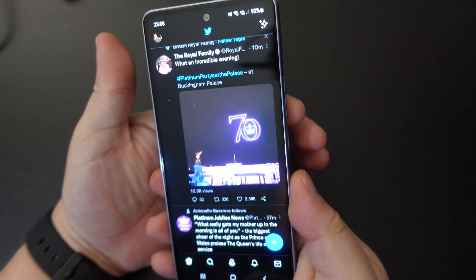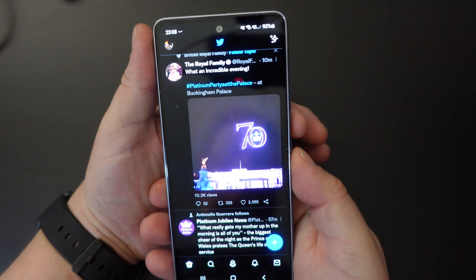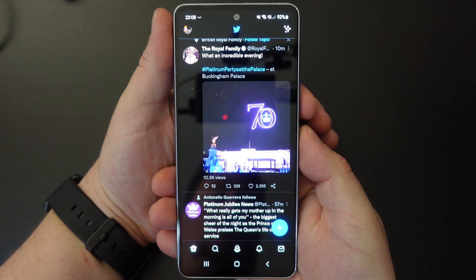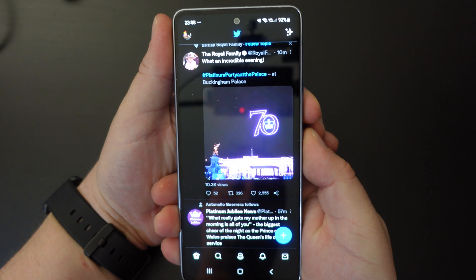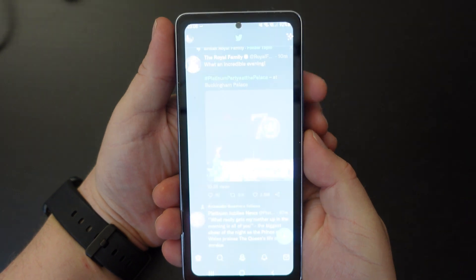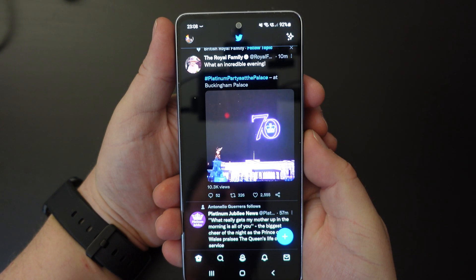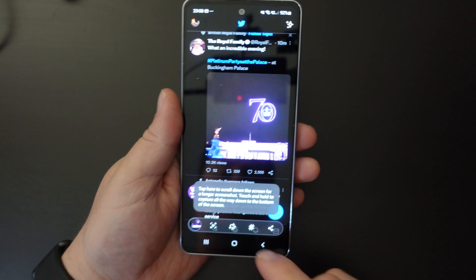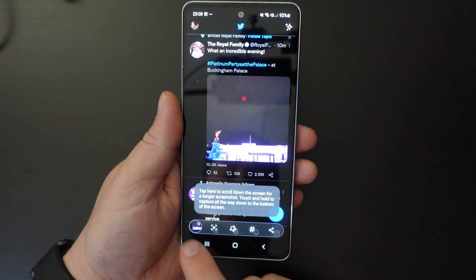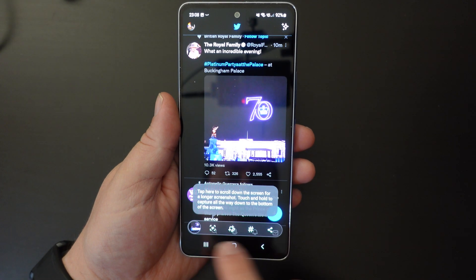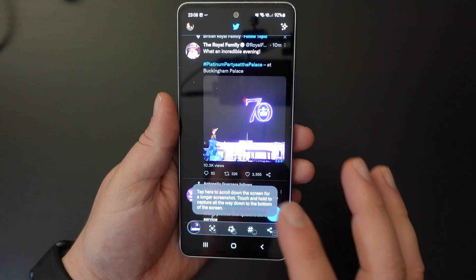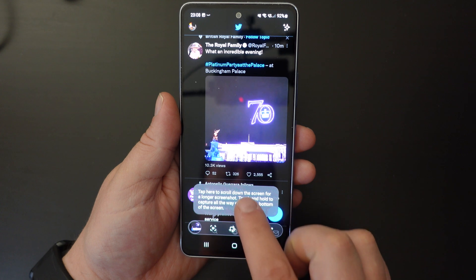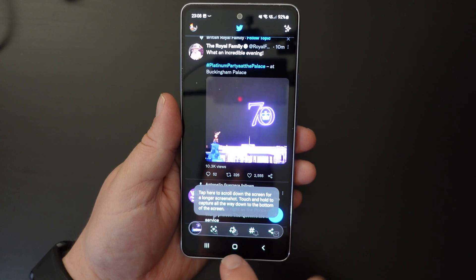To take a screenshot — in this case in the Twitter app — all I do is tap and hold the volume down and power button, and you then have some options at the bottom. If you don't do anything, that's it — you've got the screenshot.